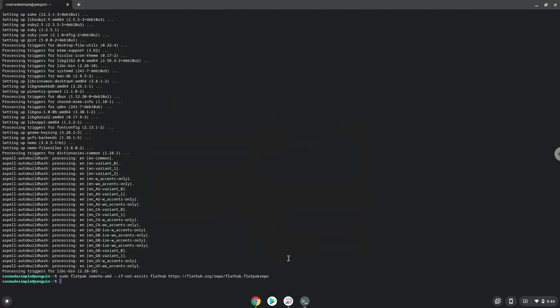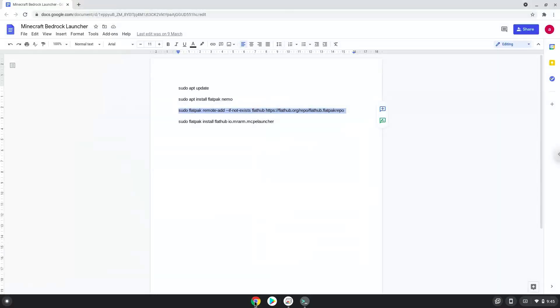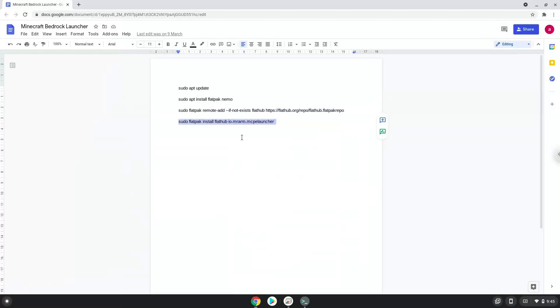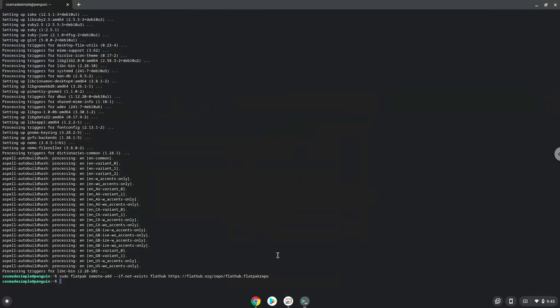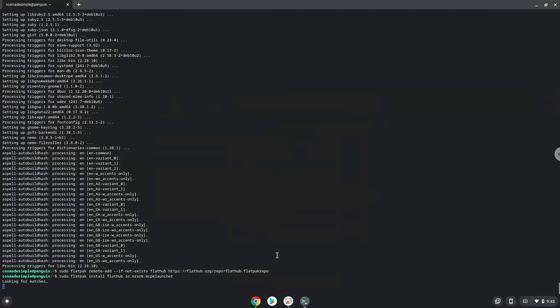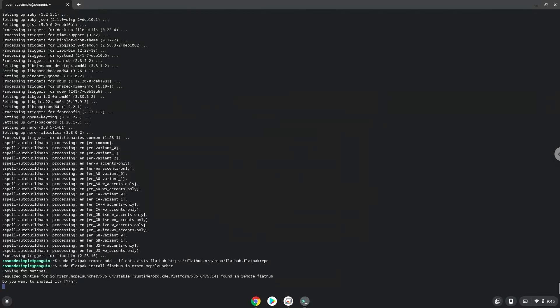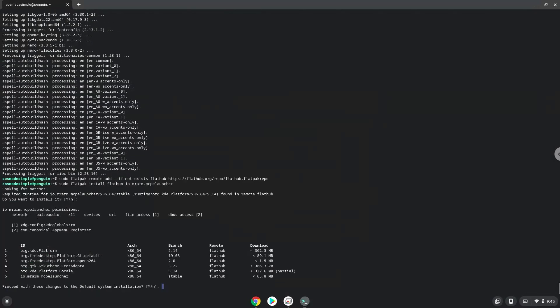With the last command, we will install Minecraft Bedrock Launcher. Press ENTER to confirm the installation. Press ENTER again.